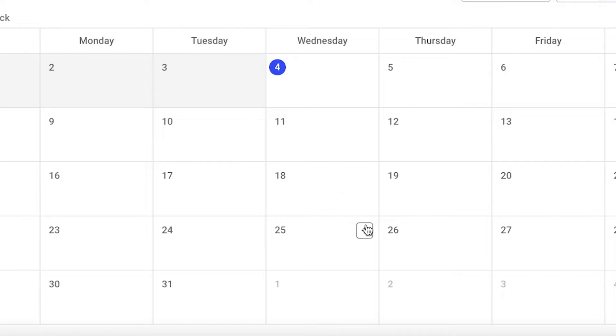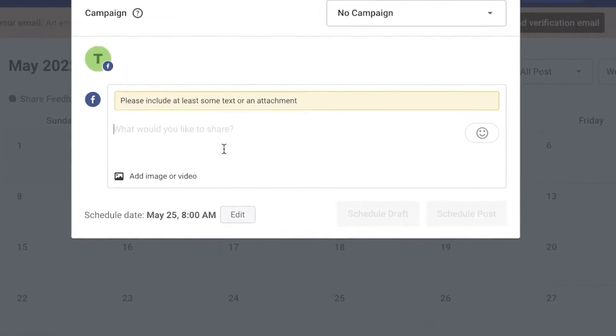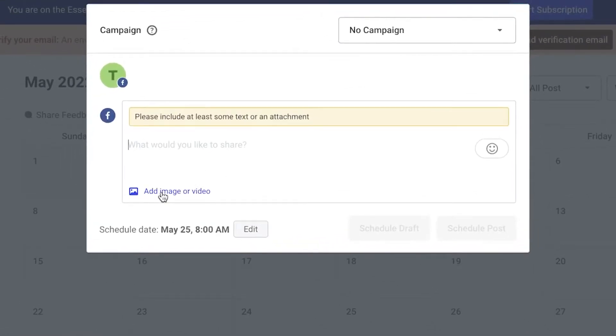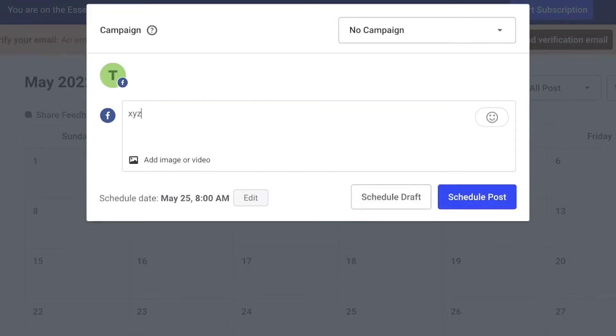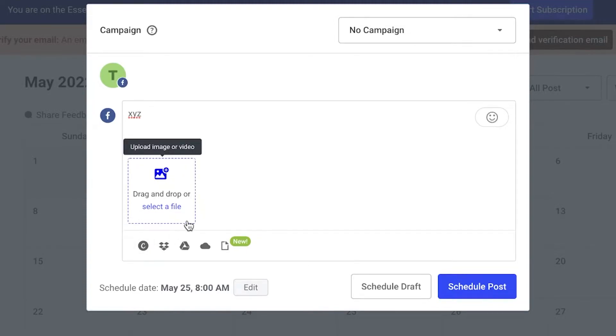I can add text—whatever I want—I can click on 'Add Image or Video' and I can design with Canva as well as upload my own images. I can also select from my OneDrive, Google Drive, or Dropbox, or I can even add a GIF onto my social media post.